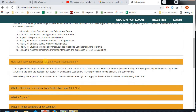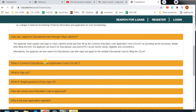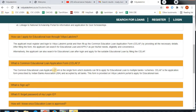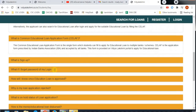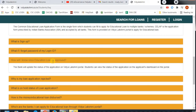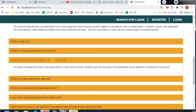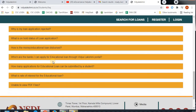If you apply for education loans, you can see how many loans are available. You can view the common educational loan application form and all details for a single student. You can check the bank by PIN code, check the application status, and see the reference number. You can apply to any bank at a convenient time.